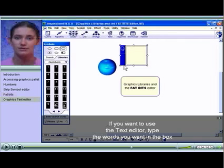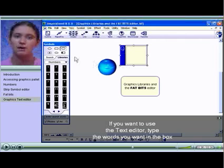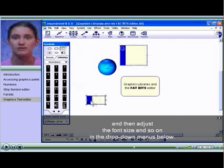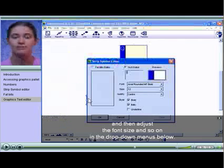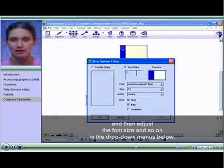If you want to use the text editor, type the words you want in the box and then adjust the font size and so on in the drop-down menus below.